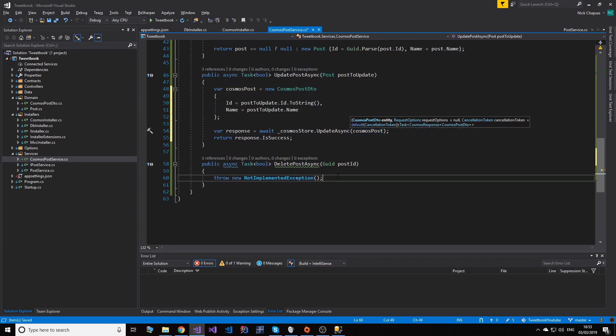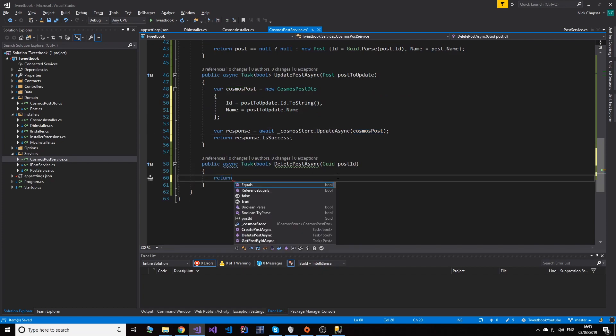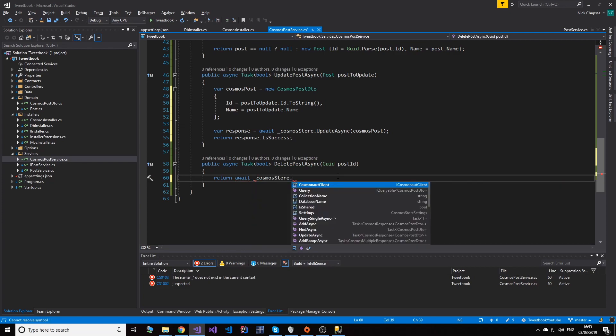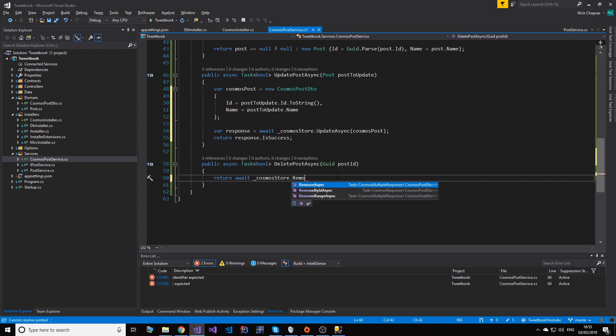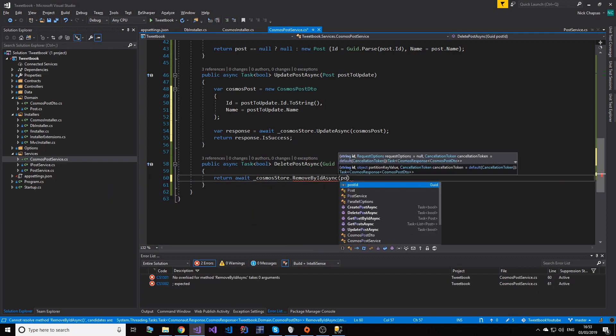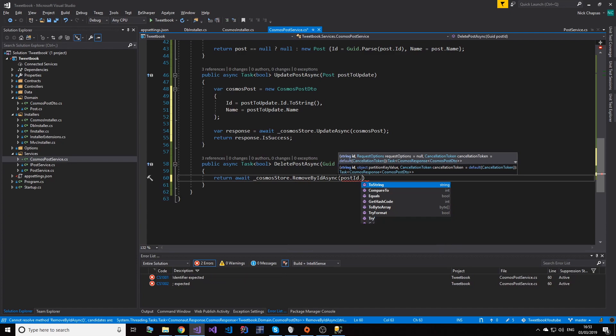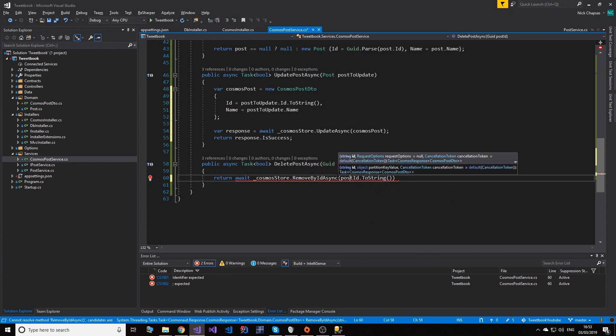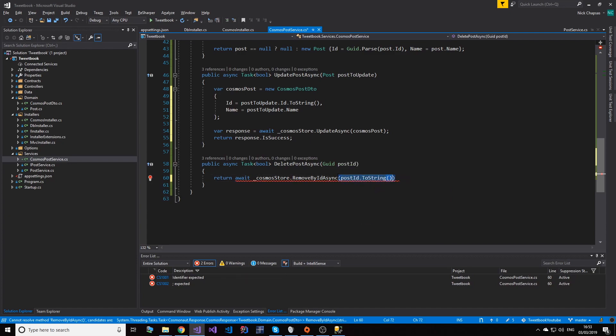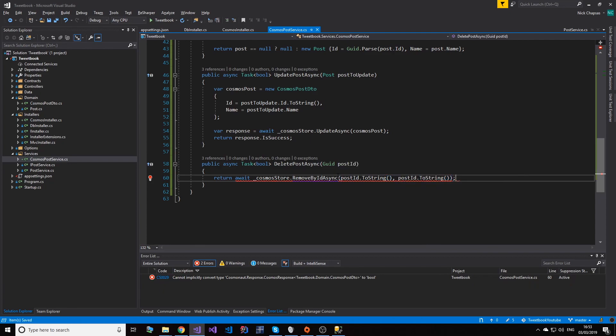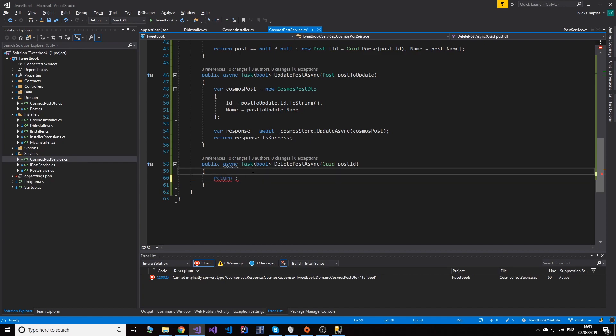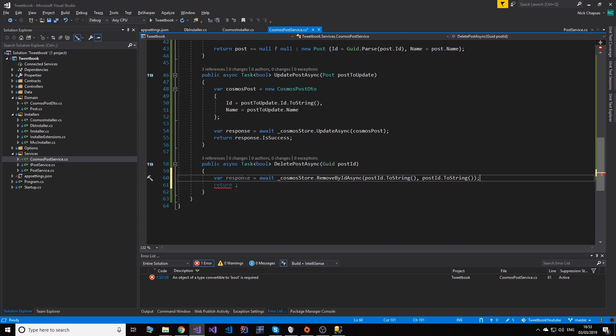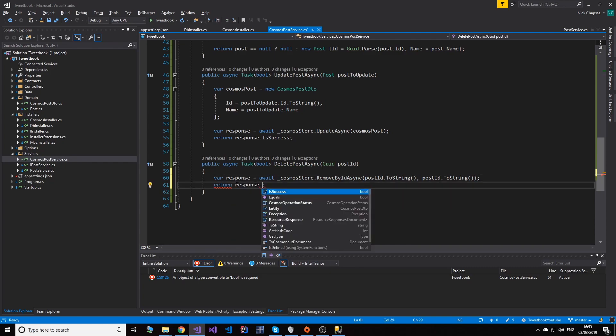And last but not least, deleting - that's probably the simplest. We can simply do CosmosStore.RemoveAsync, RemoveByID, and then post.id.ToString. And same goes for here, we need to specify the partition. And of course we need to return the status, so var response equals this.IsSuccess.